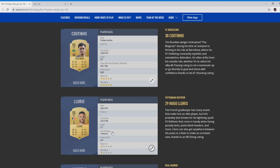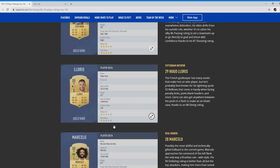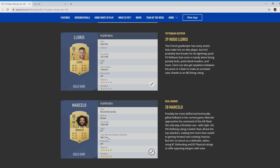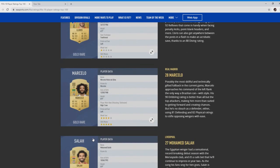Moving on to Marcelo, 82 pace and 82 physical, 90 dribbling, great card. Skill moves five star, you're going to expect that with a Brazilian high left back. Defensive low work rate, high attacking rate, going to bomb forward. Physical excellent to have on a left back. With the new game modes in FIFA, the new tactics, you're going to see a lot of left backs and left wing backs getting forward a lot more, which will be great to see.